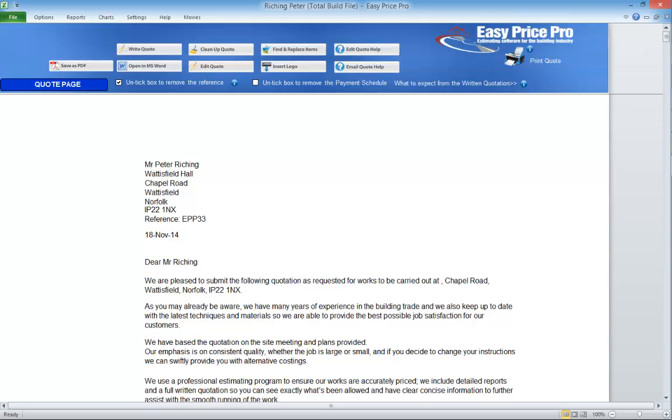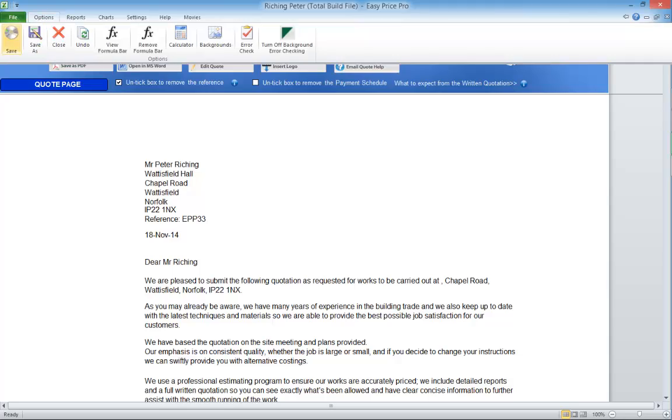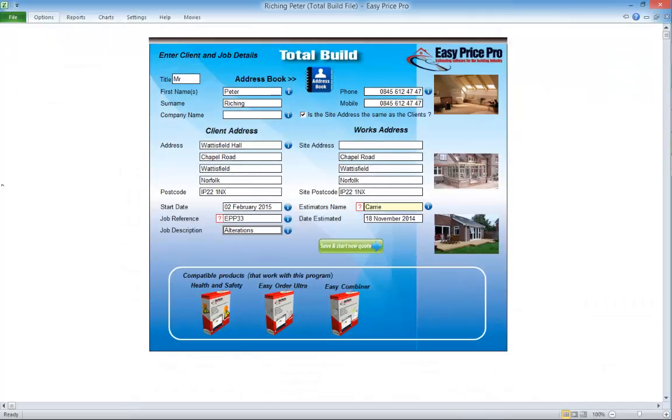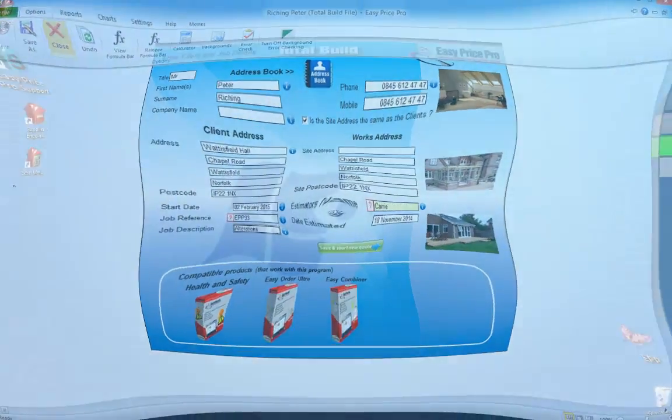Okay, so when you've finished your quotation, you will want to save it. Use the Options tab, hit Save. When it's saved, click the red X to close the program.